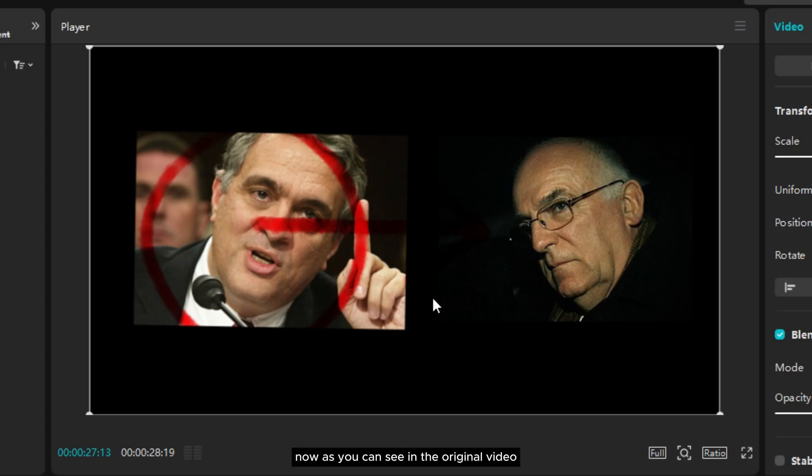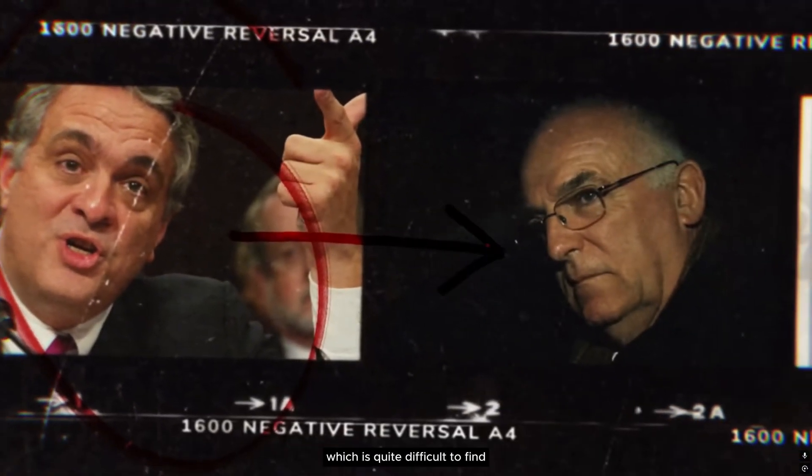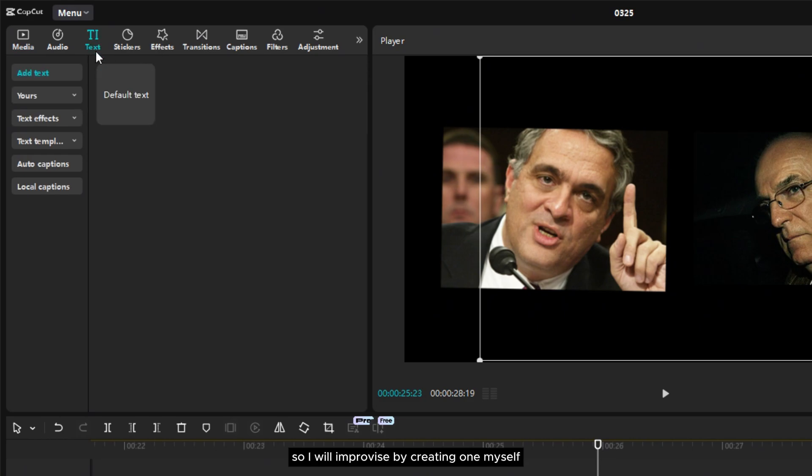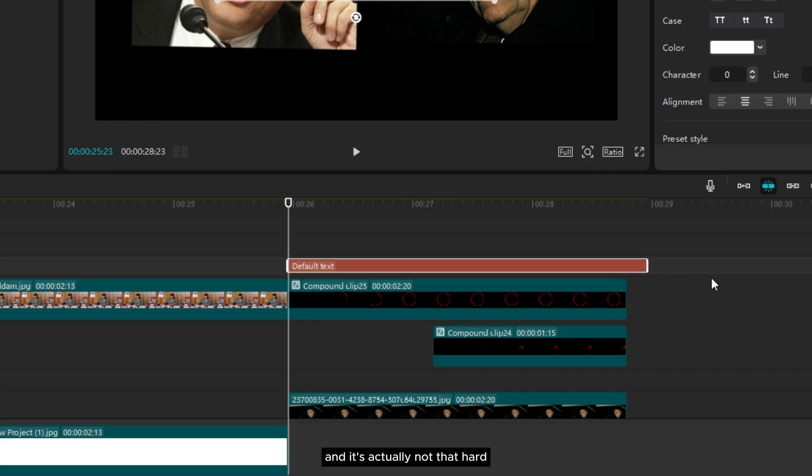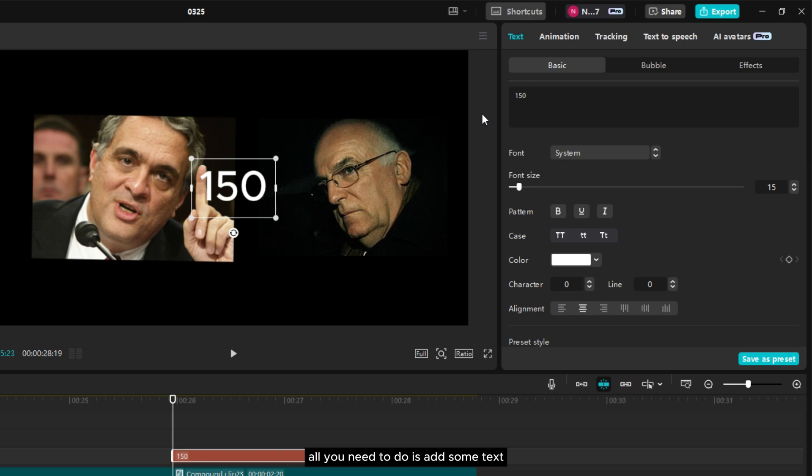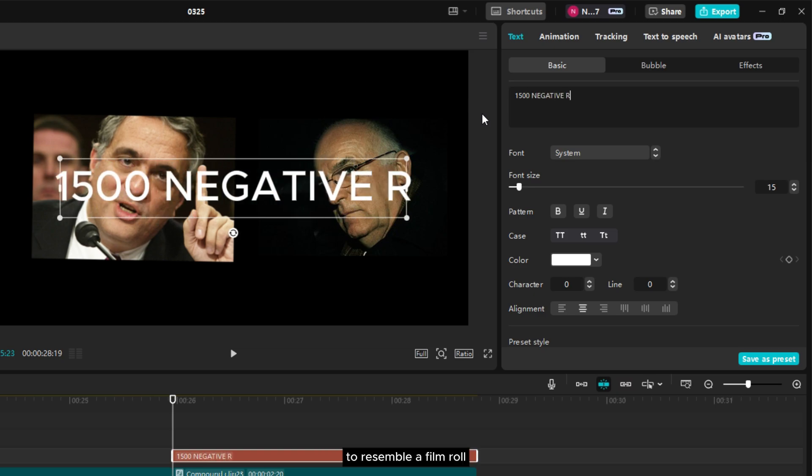Now as you can see in the original video, the background also includes a film roll which is quite difficult to find. So I will improvise by creating one myself and it's actually not that hard. All you need to do is add some text to resemble a film roll.